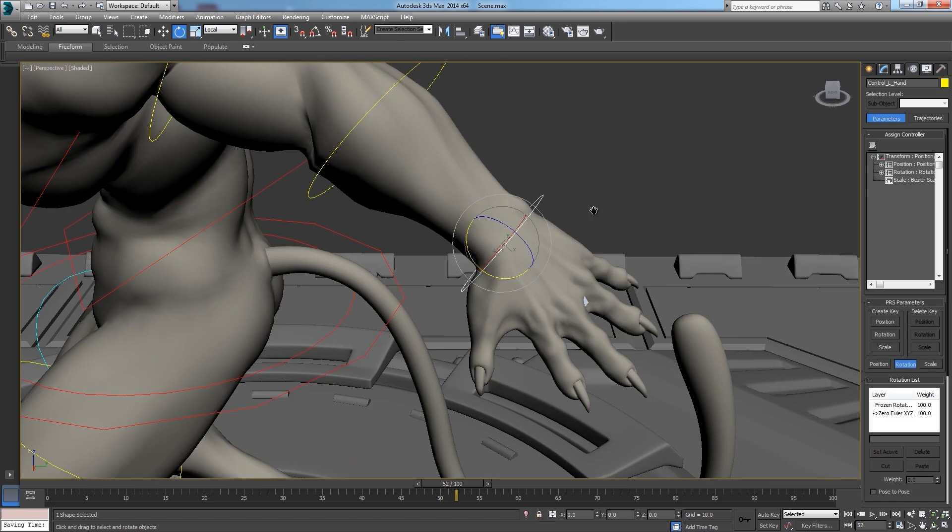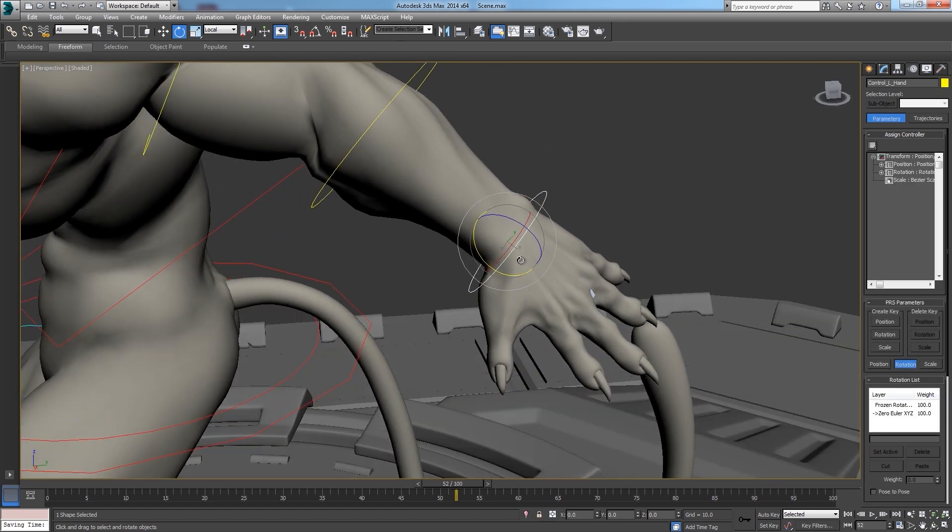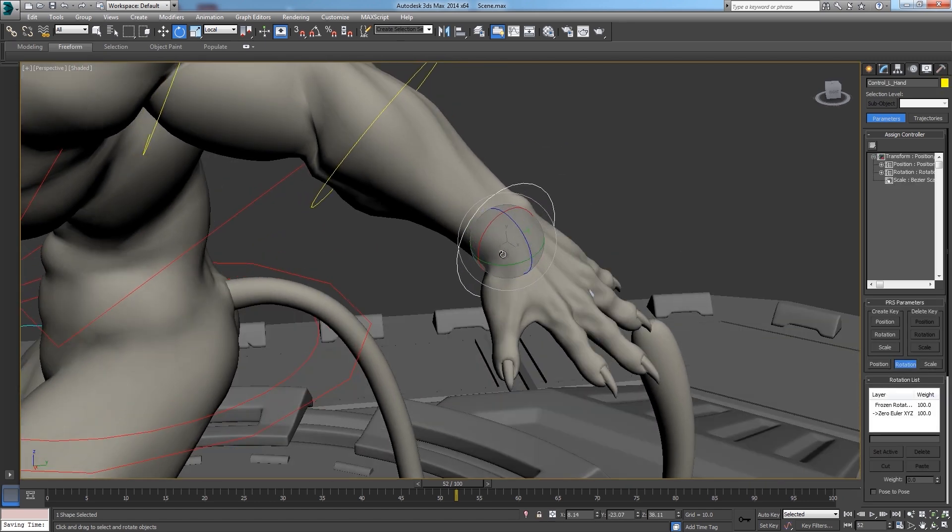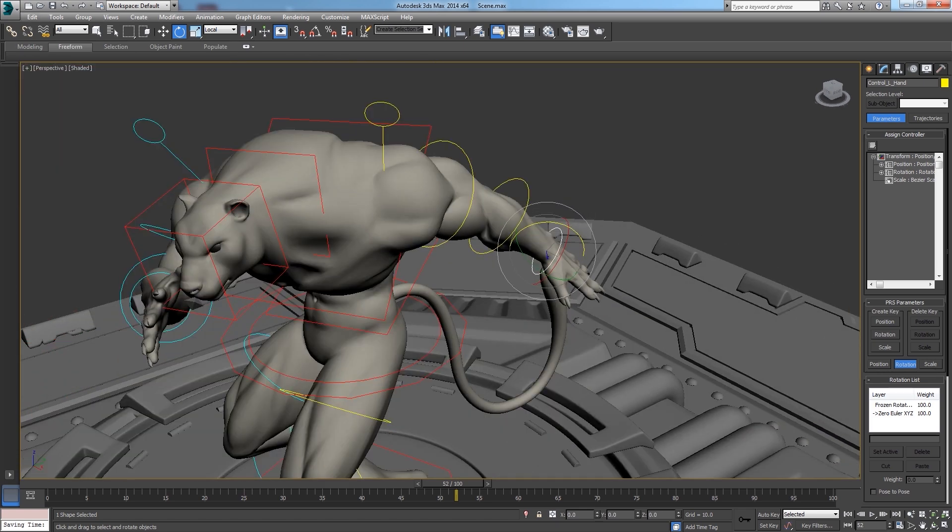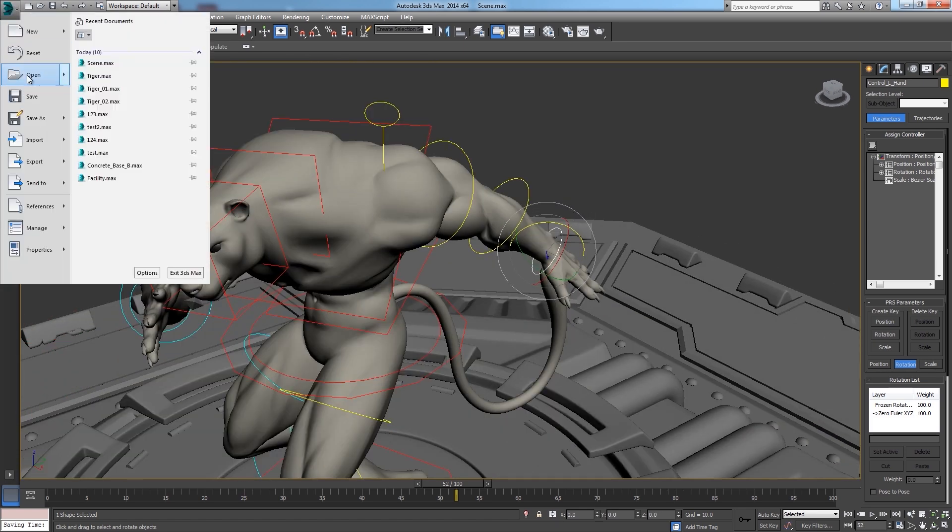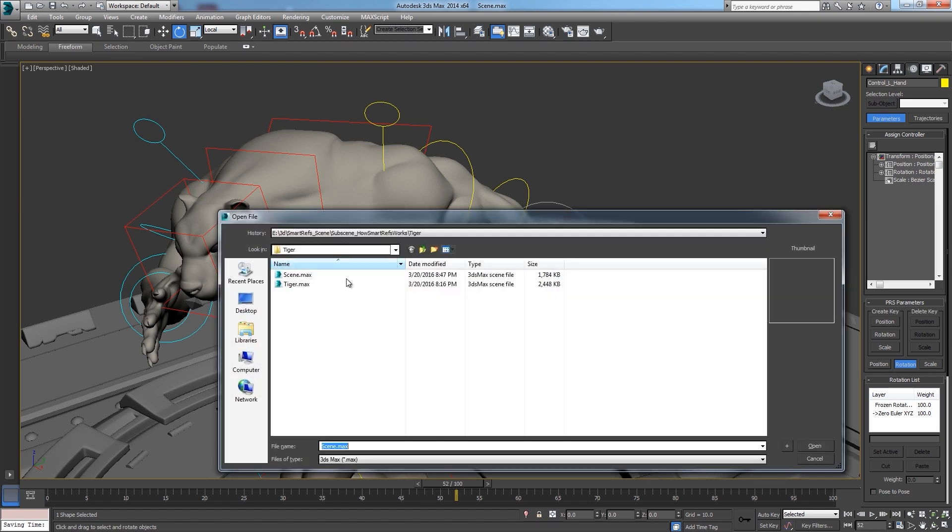So, we have this control object, but the hand doesn't rotate properly. In this case, we can just go to the source file and fix it.